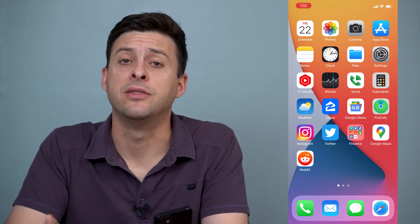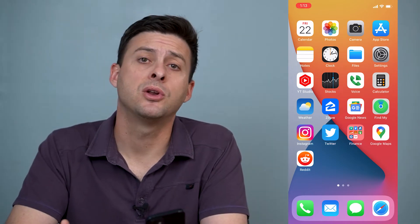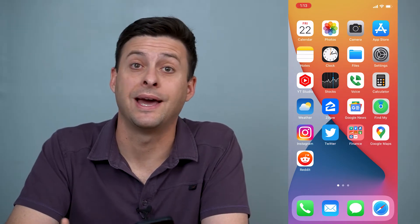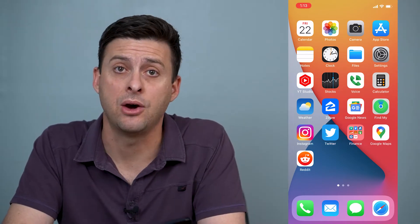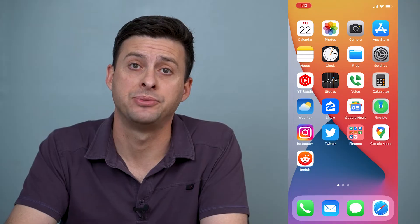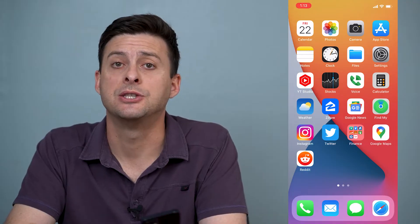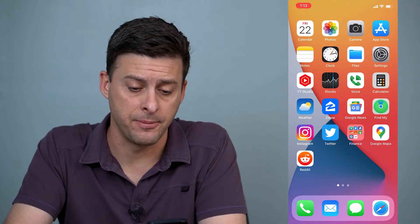Hey guys, Trevor here and in this video I'm going to walk you through how to sign out of the app store. It's pretty quick and easy so let's jump right in.